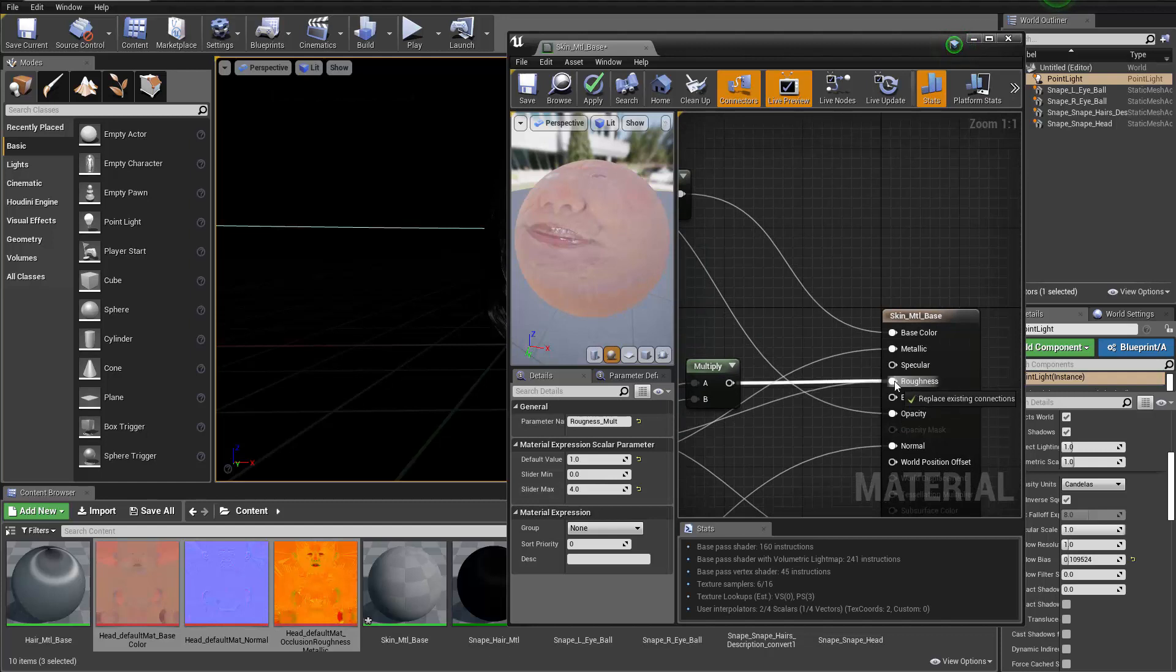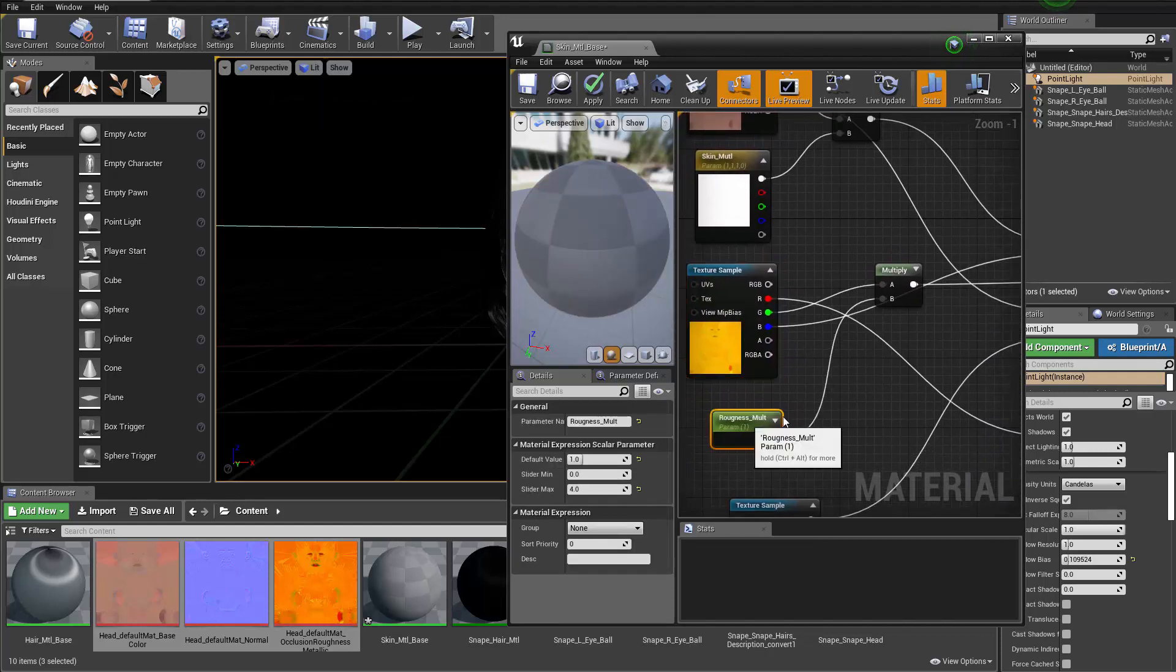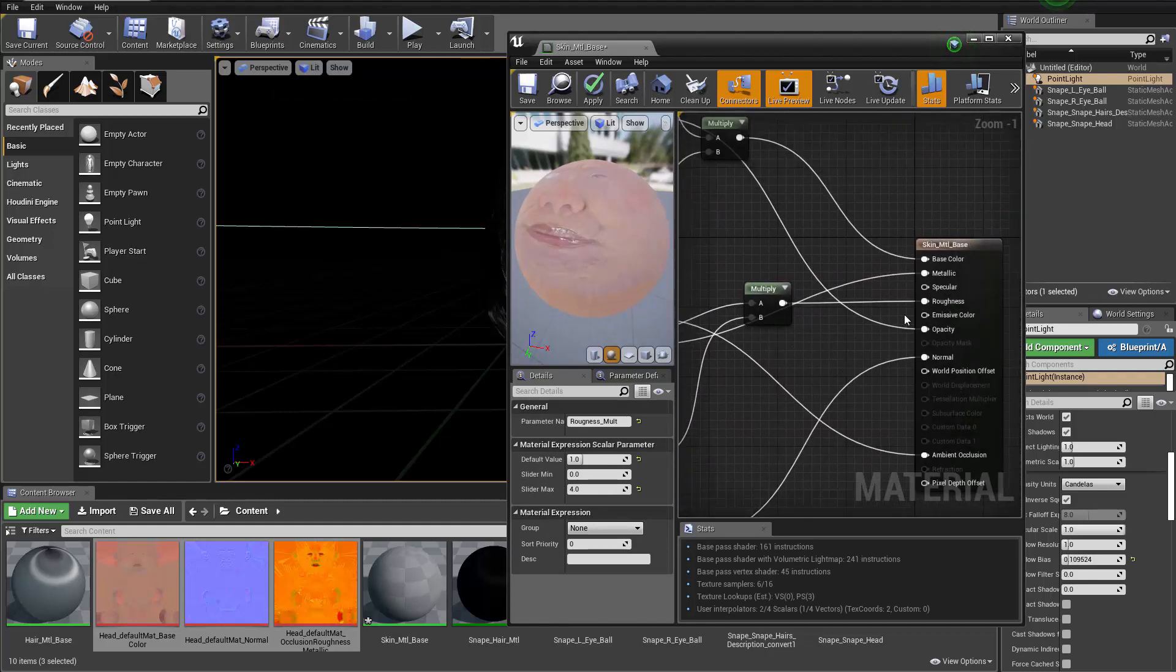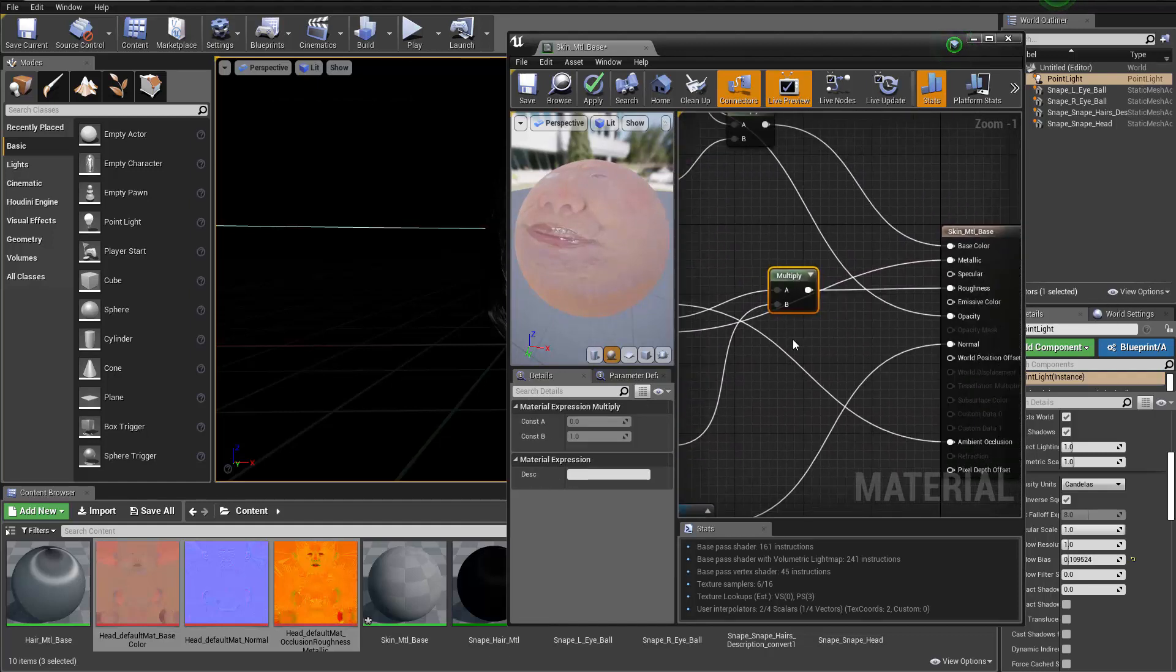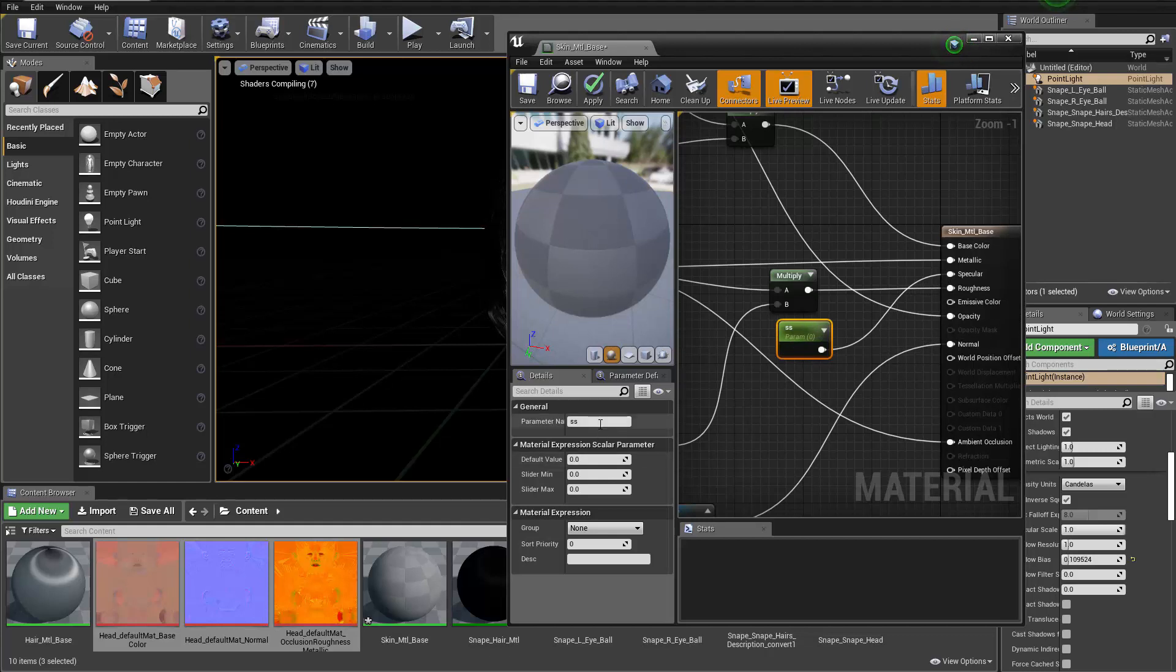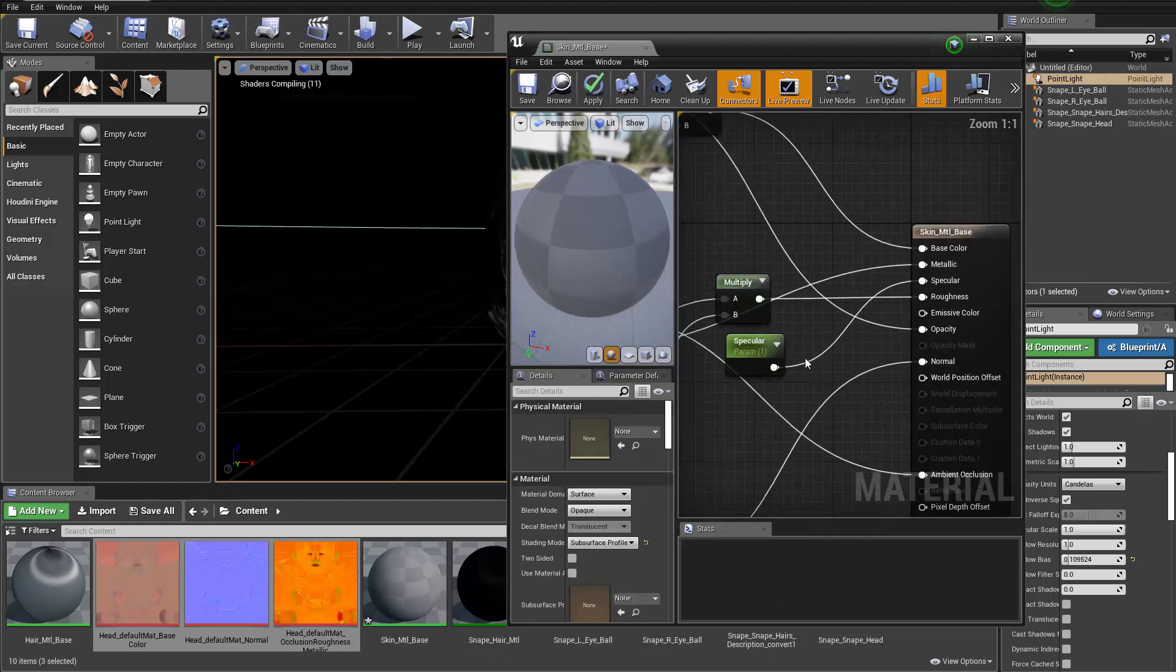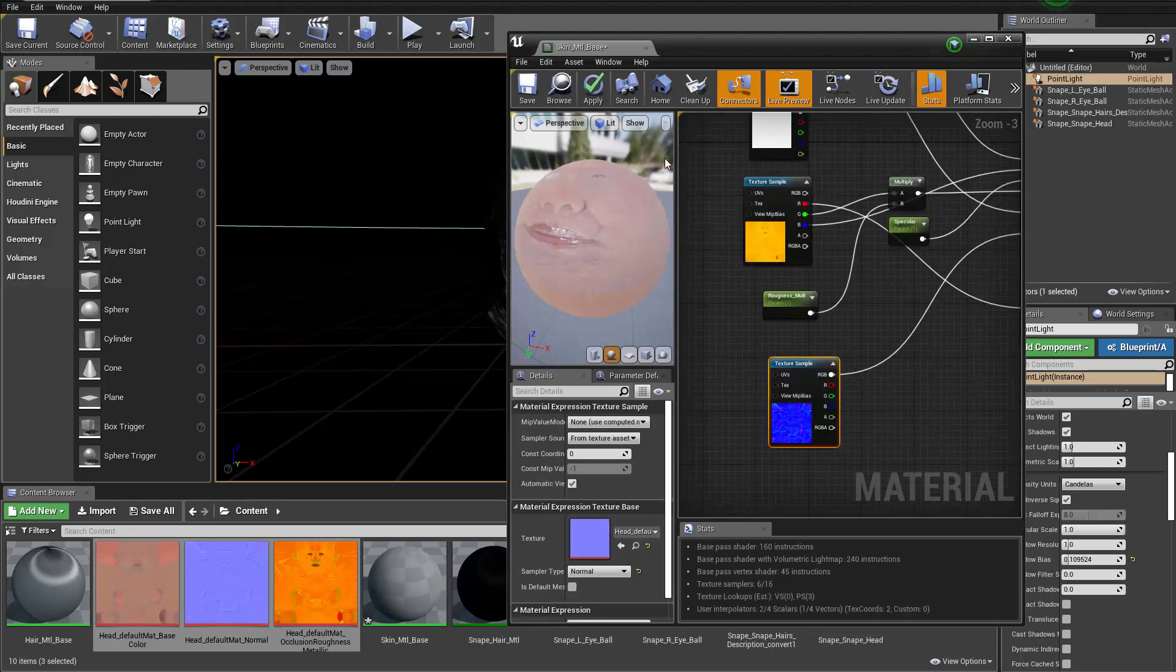And then metallic should be black so we could actually not connect that if you wanted to. I can hold S and then click to create another parameter and that goes to the specular. Default value is one, min is zero, max is one. Okay, I guess that's it.